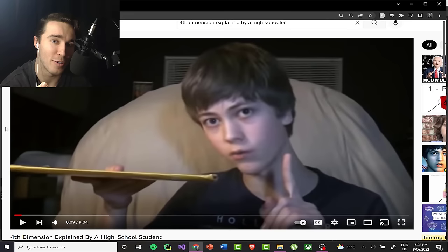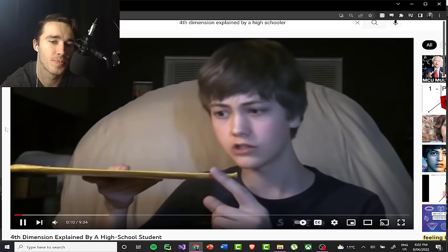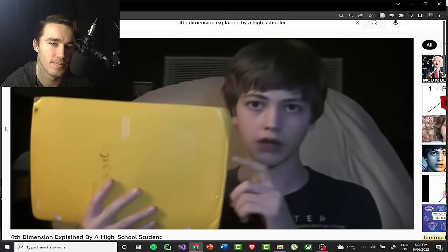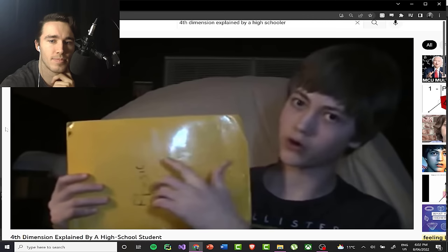If hypothetically an organism was living inside a one-dimensional world, it would only be able to move in a linear path — forward and backwards in a straight line. Now if we go to the second dimension, we have two dimensions: width and length. So hypothetically if an organism lived inside of here, it would be able to move up, down, left, right, and anywhere else in between.